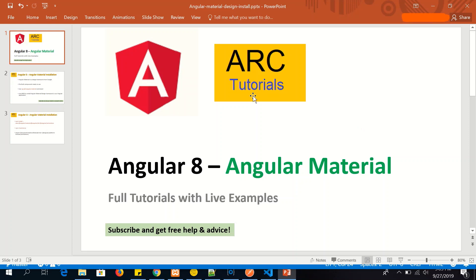I am going to install Angular Material version 8 in our Angular 8 application. If you're joining us new, we have lots of tutorials that we have covered earlier. Please make sure you subscribe to my channel to get free help and advice on your technical queries. Let's get started.